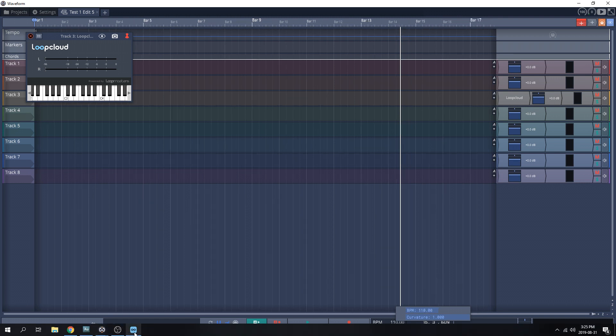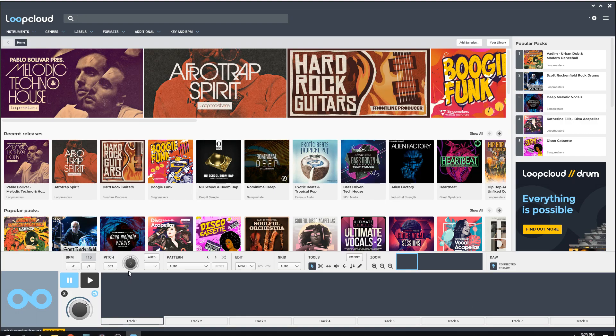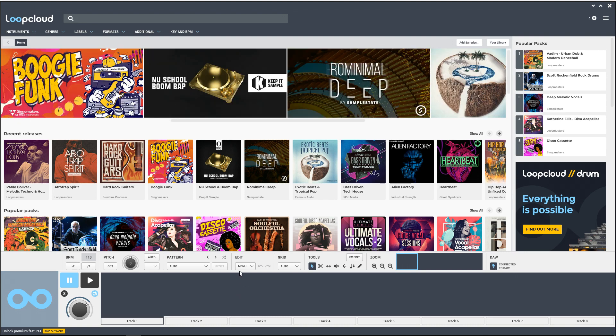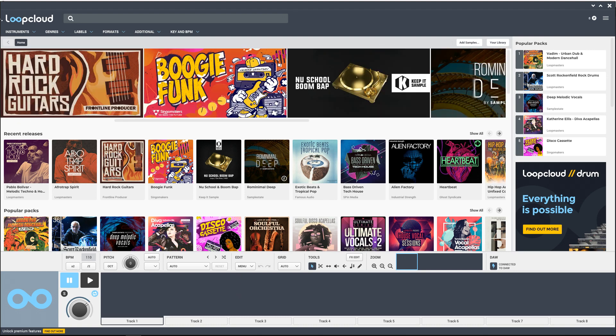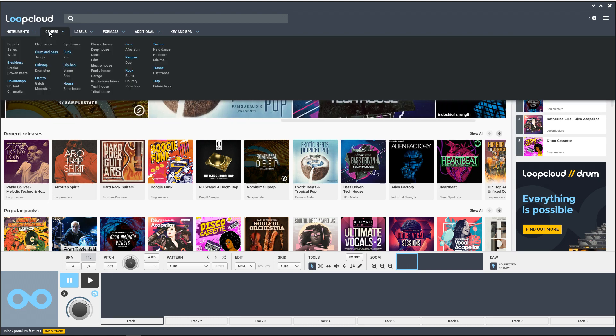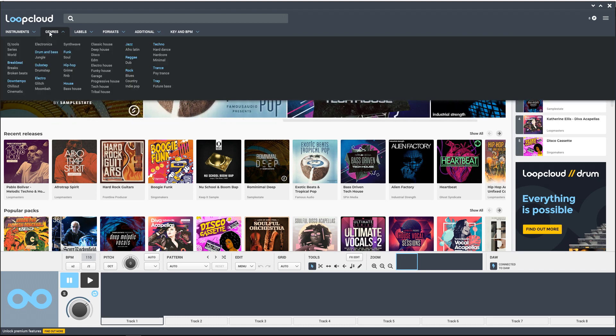You'll see now that in Loop Cloud it's at 110, just like what I switched, so everything's going to match within my DAW, which is great. We're now ready to start our search for some loops. There's a number of ways that we can get started: we can start with instrument, genre, labels, formats, additional key, and BPM. I'm going to start with genre and I'm going to select house.